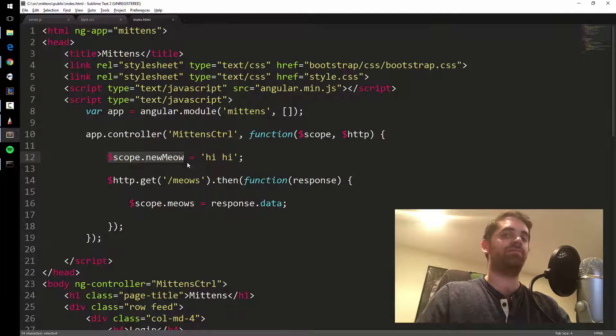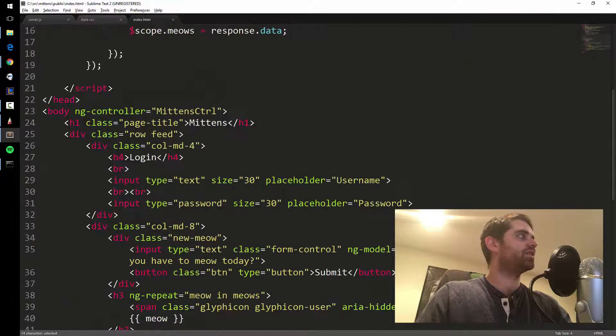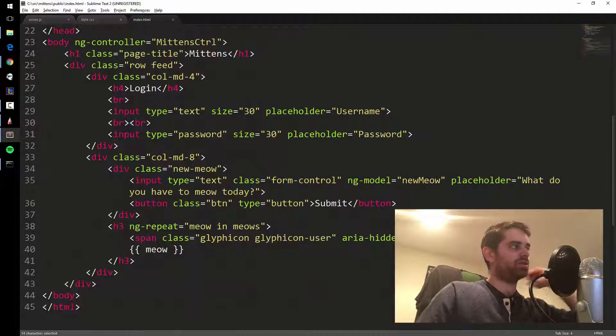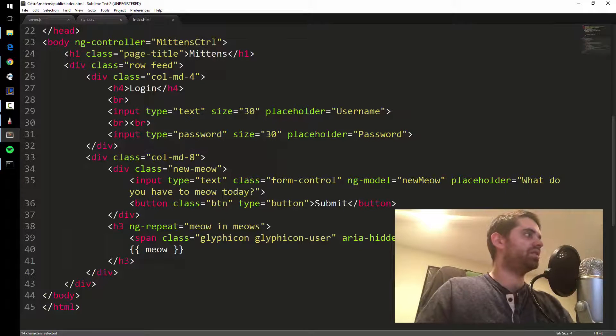Let's get rid of that display and that little thing we added. You never really do real-time display like that in real life — certain apps maybe, but generally you probably don't need it. What you do need is ng-model because you need to associate this input box with a scope variable, and that's how you do it: ng-model equals newMeow associates it with scope.newMeow.